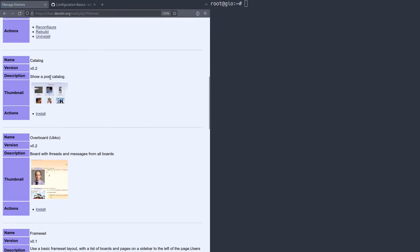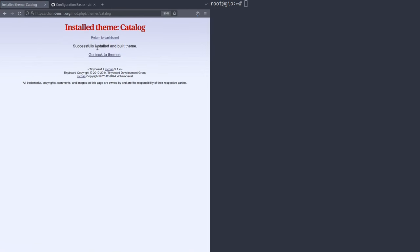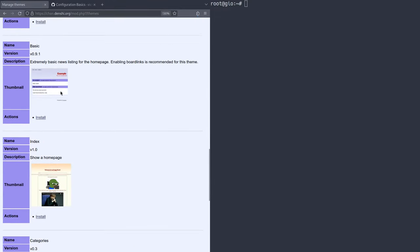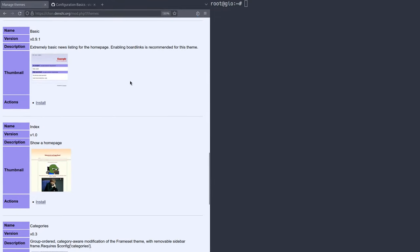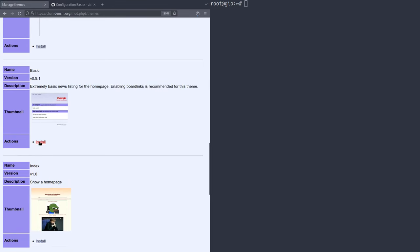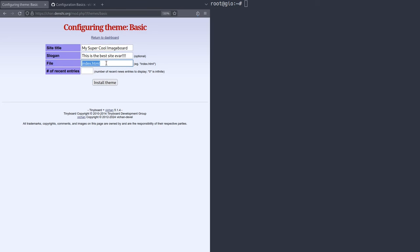Then going down here, we have catalog. This is going to show a post catalog for your posts. I'm going to click install. It'll be enabled for B. There you go. So you can click install just like that. And you can go back to themes. I'm going to show you guys the homepage thing. So there's an index. There's an extremely basic news listing homepage like this. Click install. I can name it, let's say I want to name this website my super cool image board. I'm going to have a slogan saying, this is the best site ever. Just like that. Even with bad internet spelling, I'm going to name it index.html, which is a good thing. And I'm going to do latest 15 entries or something like that. We click install theme. And just like that, if we go back to themes, if we actually go to index.html or just the front page, it'll say my super cool image board, just like that.